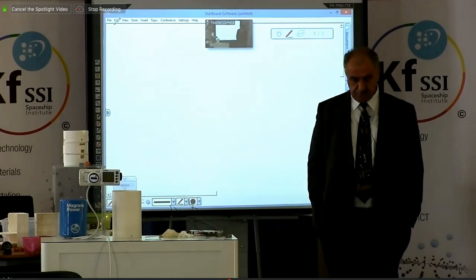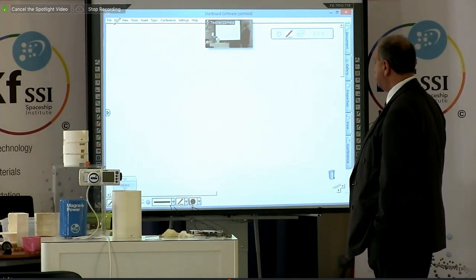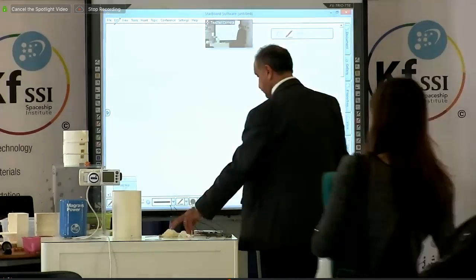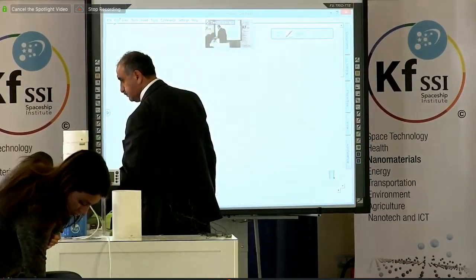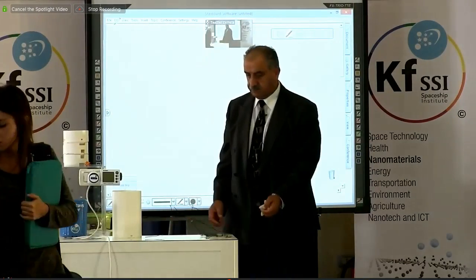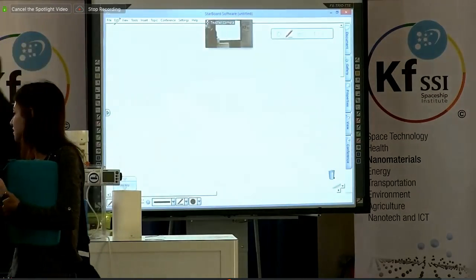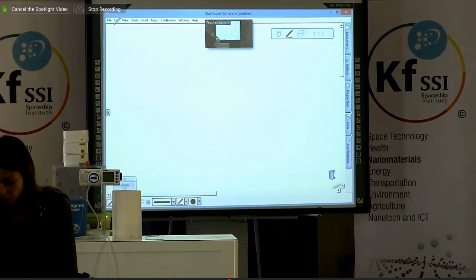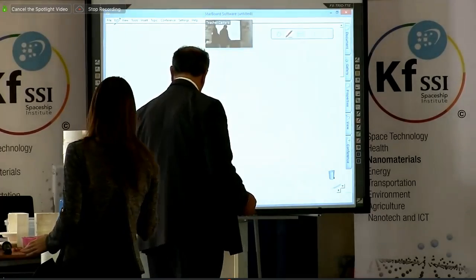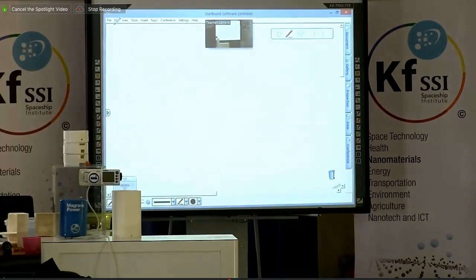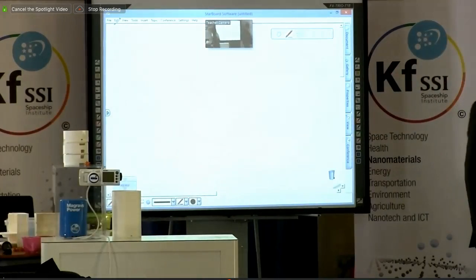Welcome everyone to the afternoon session, Wednesday, October 28th, 2015. It's the Keshe Foundation Spaceship Institute Blueprint Teaching Week. The afternoon session will be more on the theoretical side, and Mr. Keshe is ready to go with the afternoon presentation. We may have some audio-video problems — there's a bandwidth issue at the other end today, so bear with us if we do have issues.